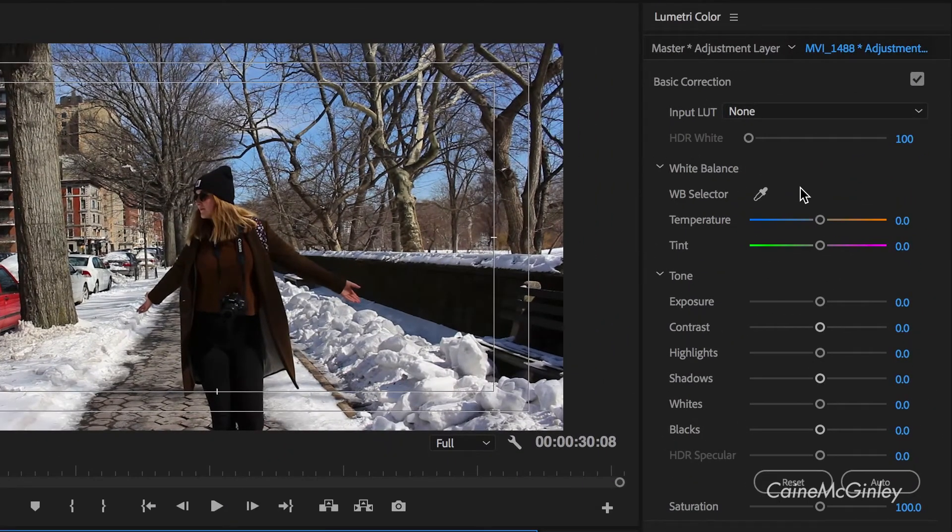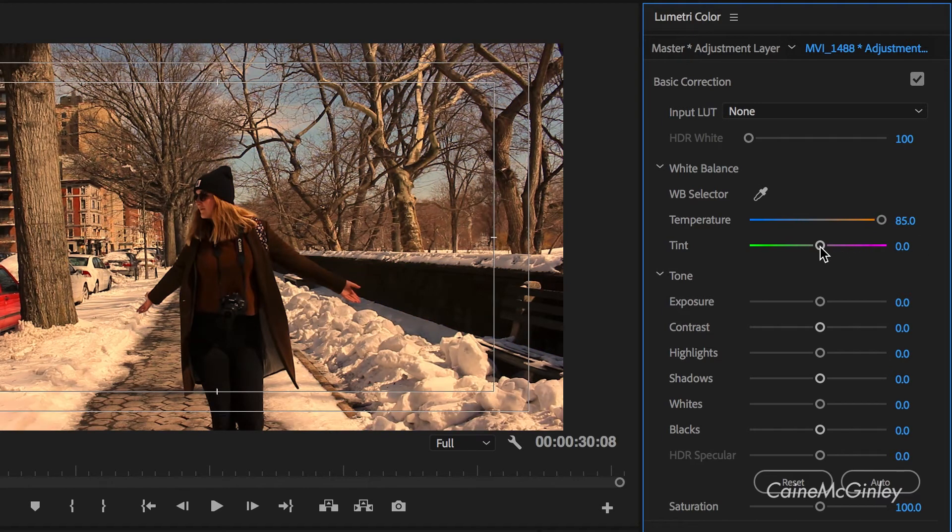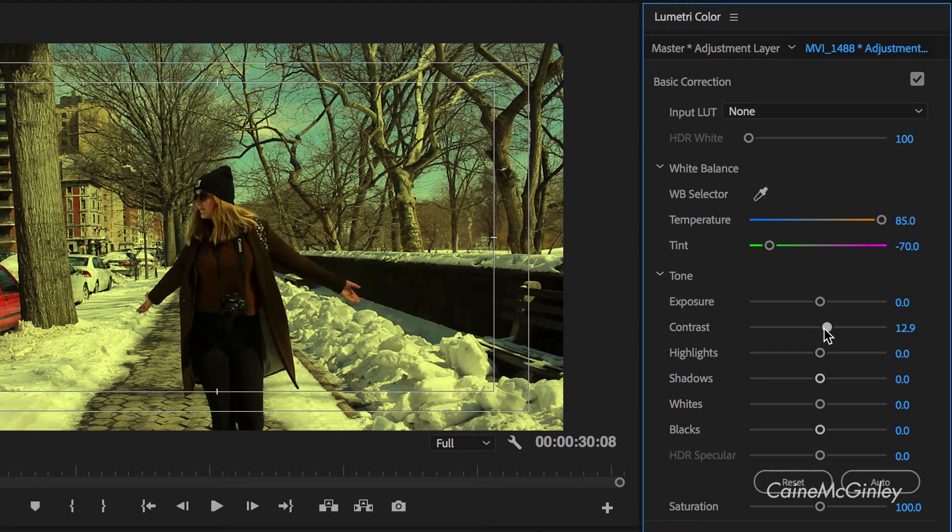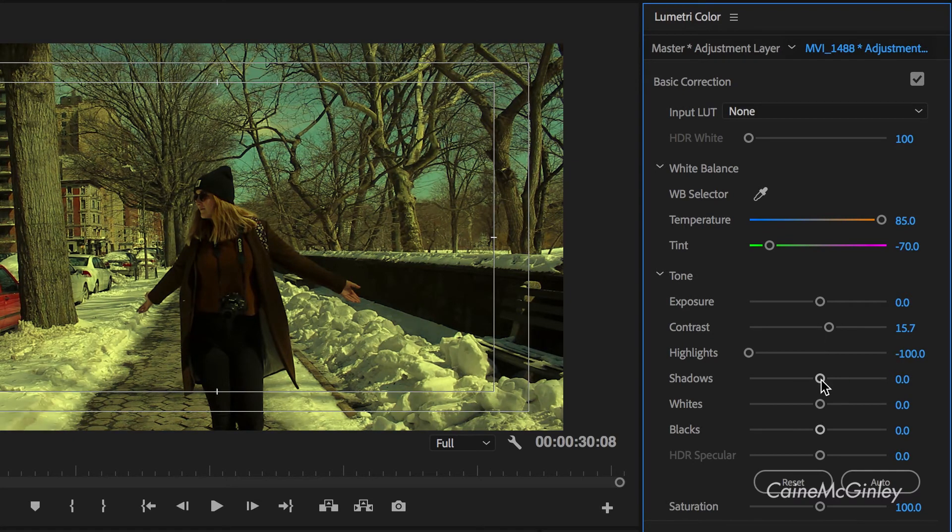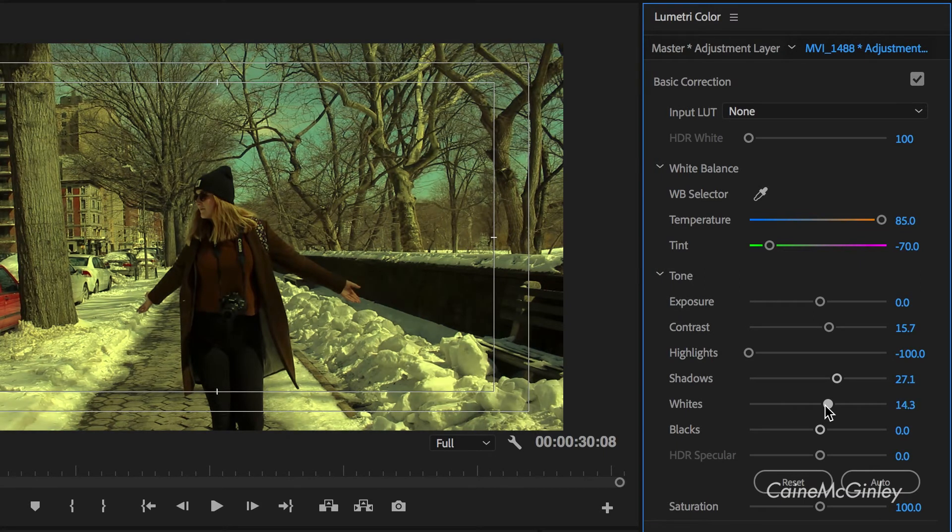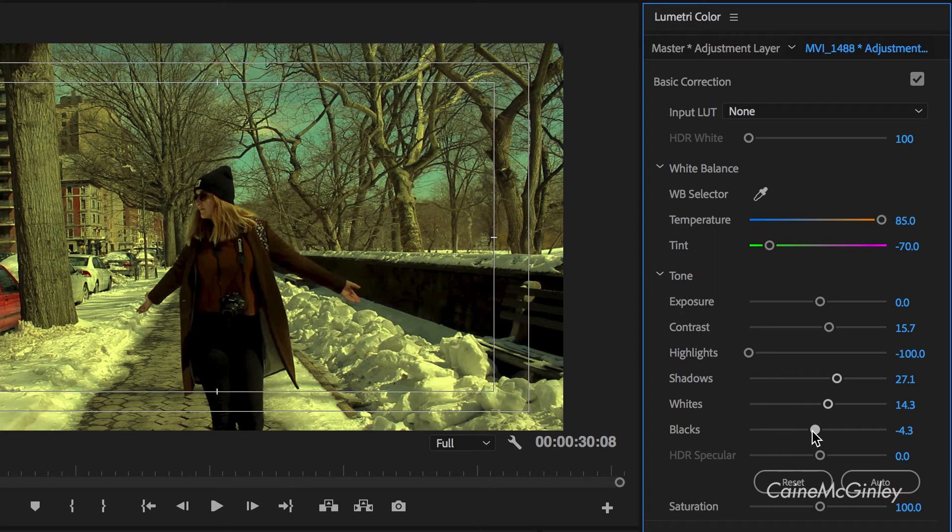Now we want to punch the temperature up high and compensate with tinting it green. If you pay attention, you'll see a lot of green in the color. Push up the contrast slightly and bring the highlights back like the previous edit. Increase the shadows and whites and then bring back the blacks slightly. There isn't too much contrast in this grading.